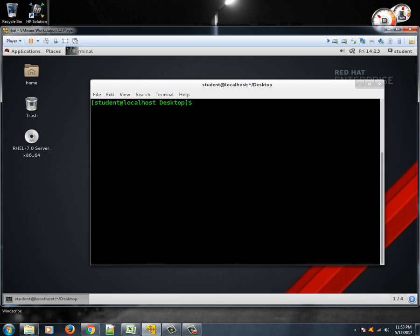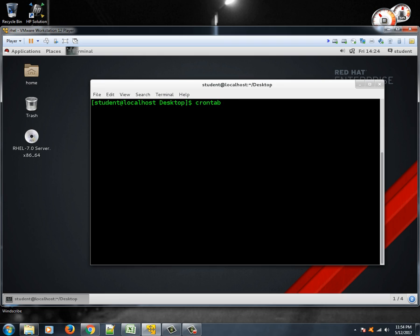So, clear the screen first. So cron job is executed by a daemon called crond. It's inbuilt in the Linux system, you don't need to install anything. So it repeatedly does a task or executes a script or anything for you. First of all you need to see what all things are there in the cron job. You can type crontab -l.